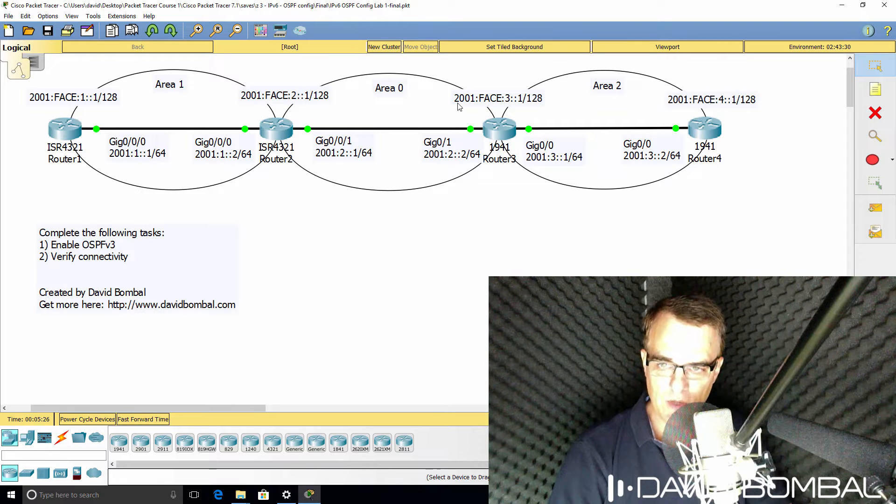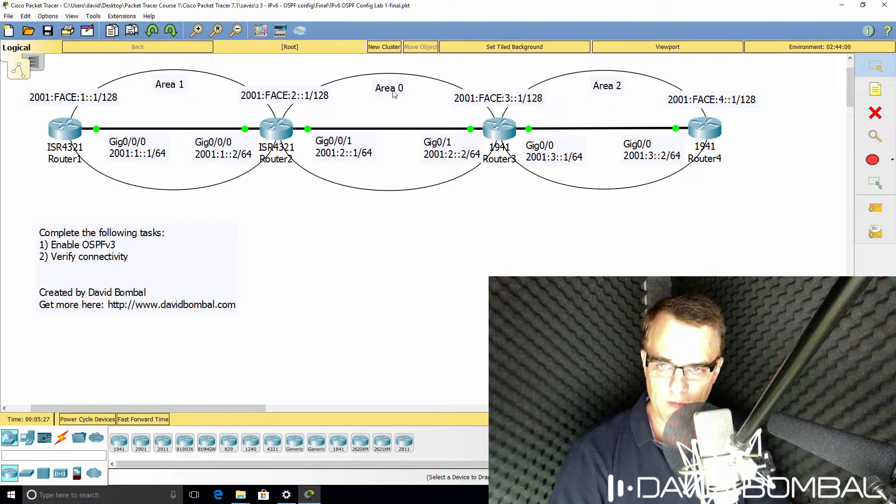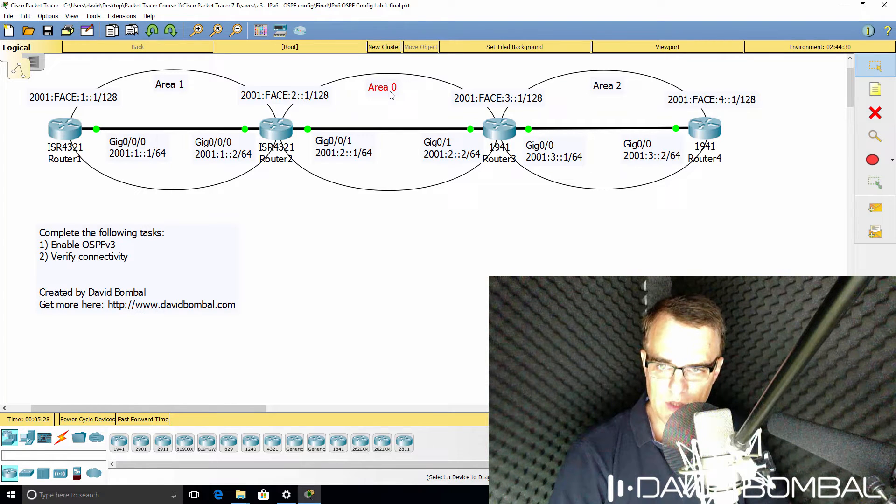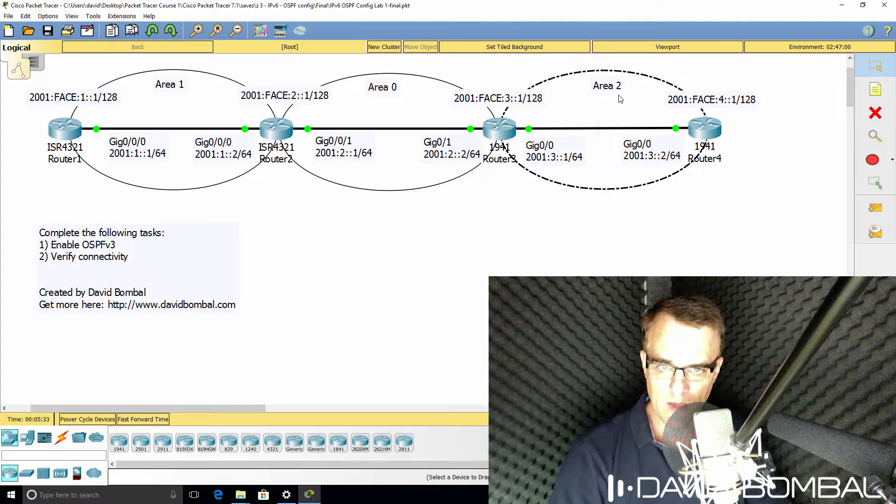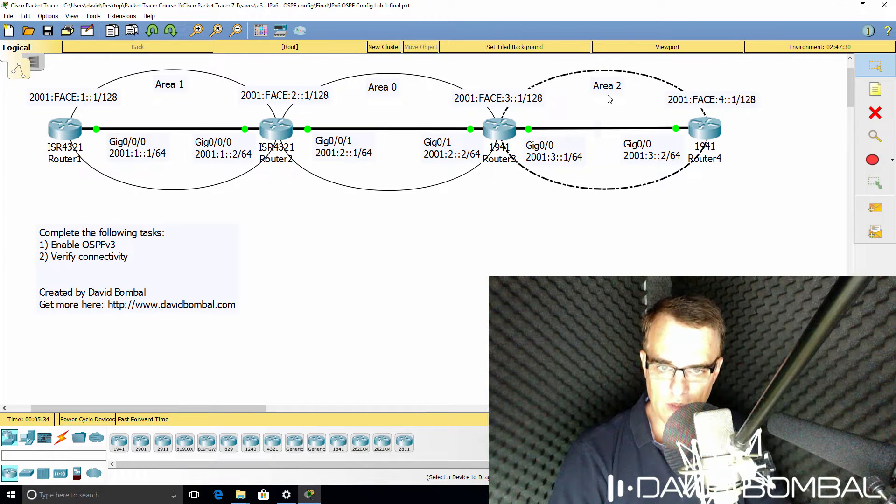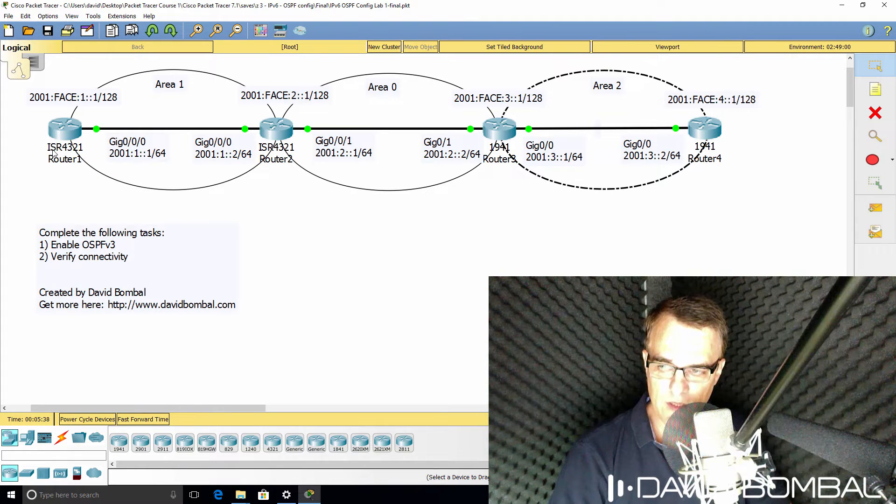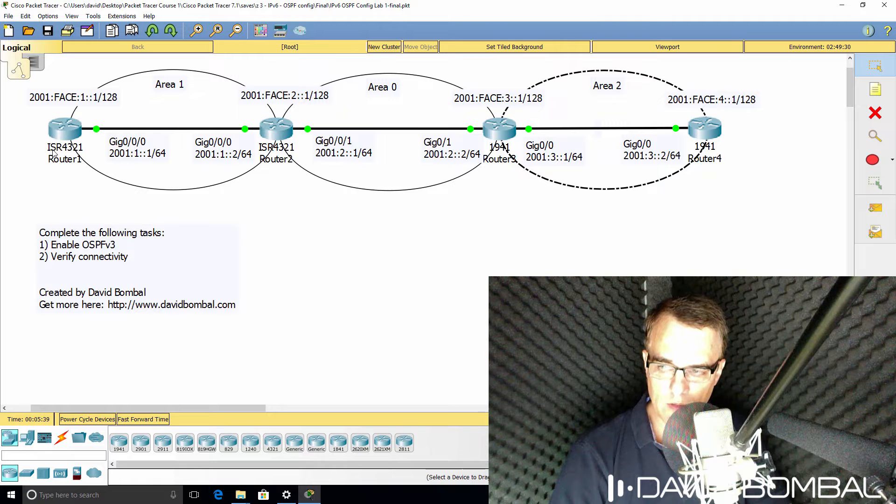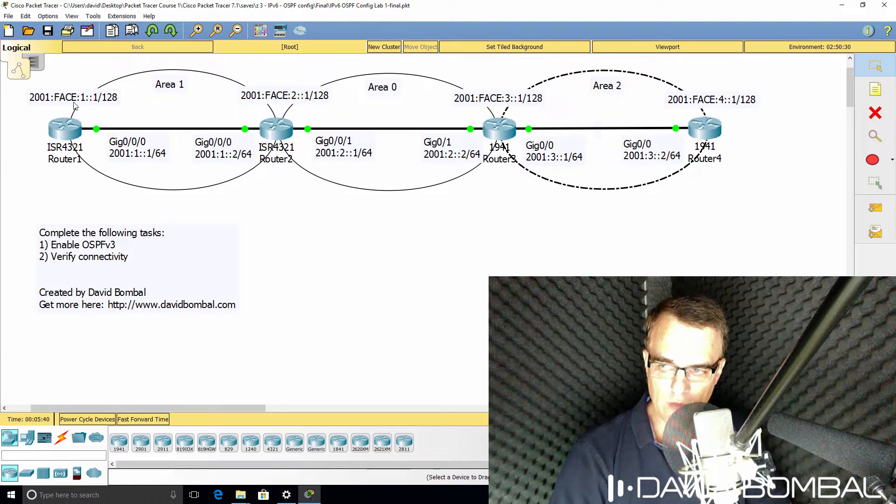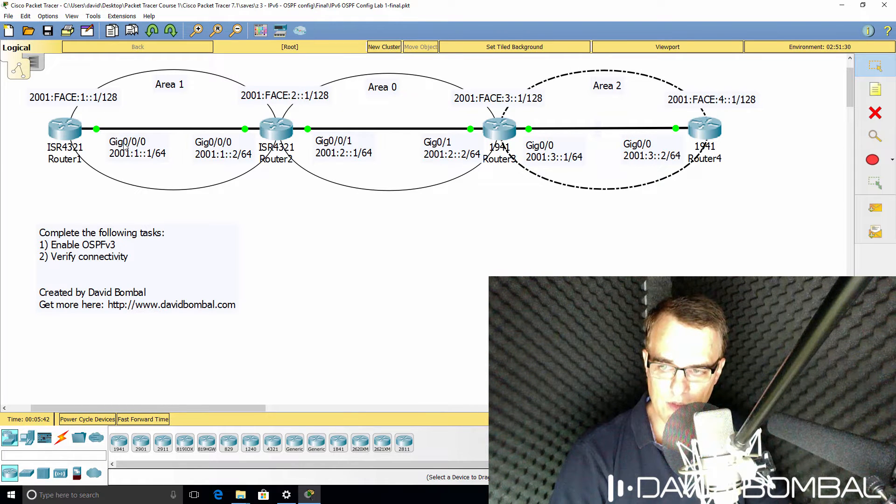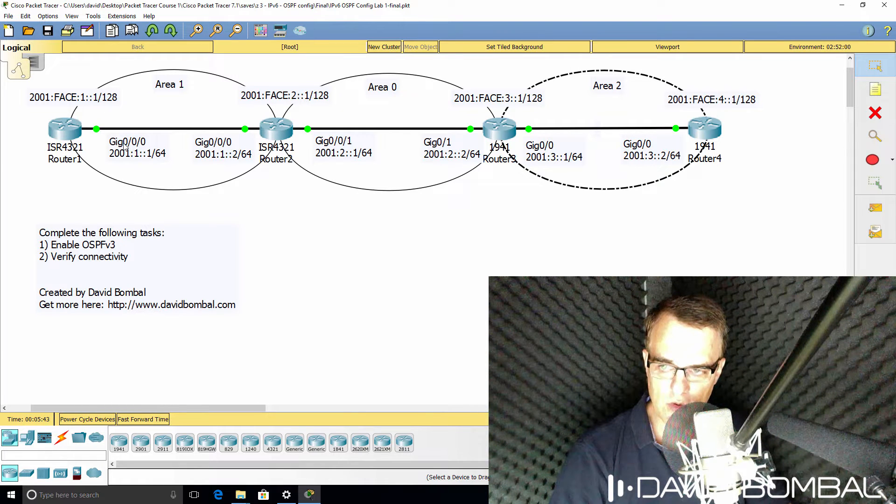You need to configure OSPF in area 0, area 1, and area 2. Router 1 is going to be configured in area 1. Router 1 has a loopback interface as well as a gigabit 0/0/0 interface.